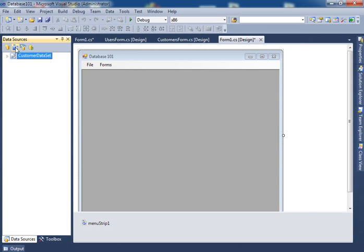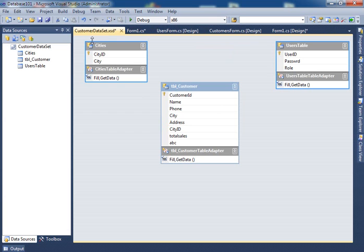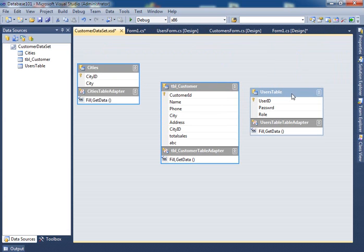One of the options up above is edit data set with designer. When you click on that, you actually have a view of what your database looked like. These are the tables that I brought in from the database.